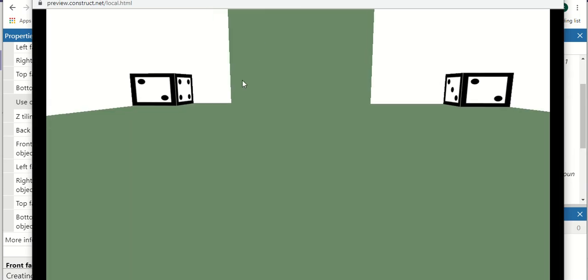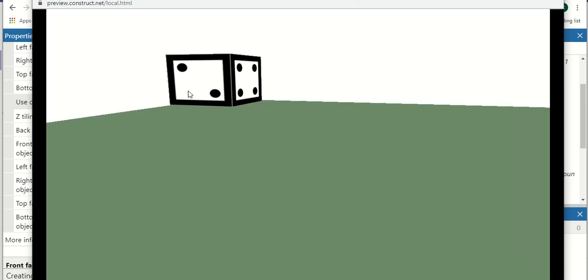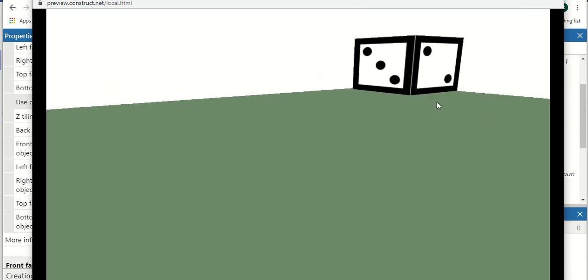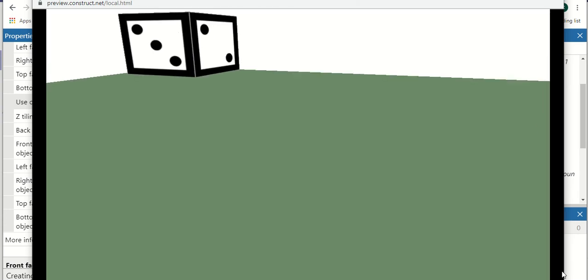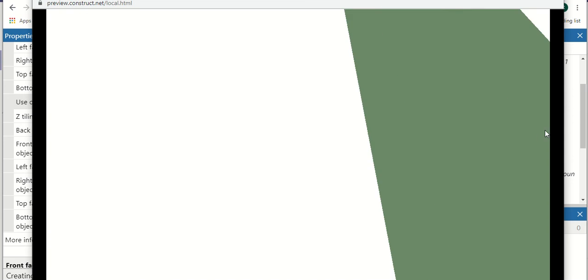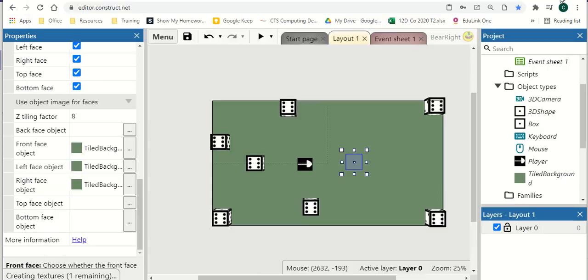And then we run this. And you'll see that it just applies that to my shape. So that's another quick way that you can change what some of the sides look like without having to create a different object every single time.